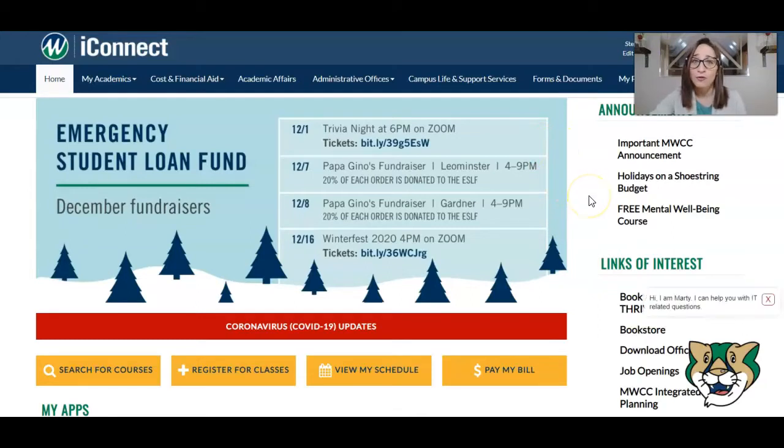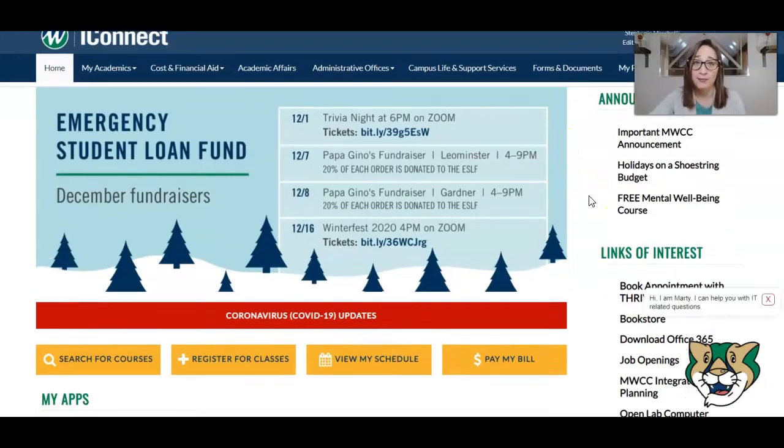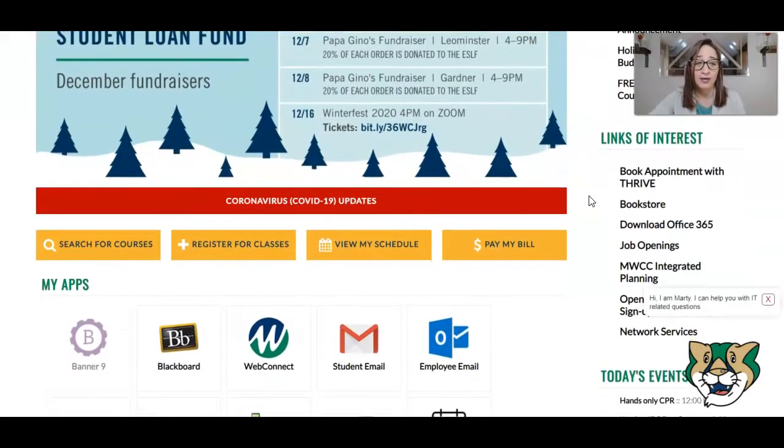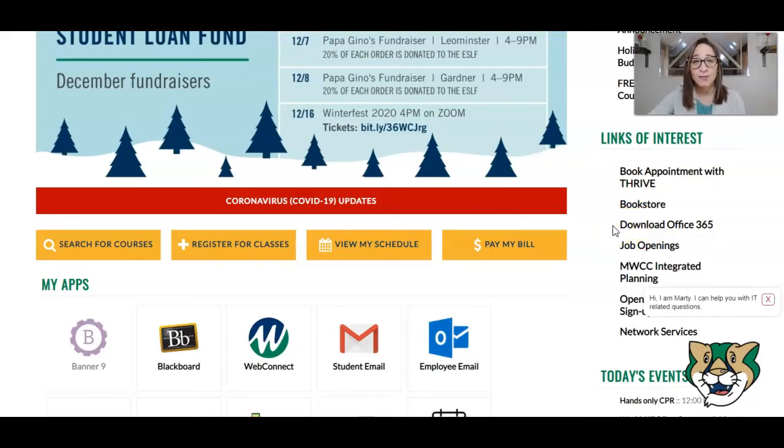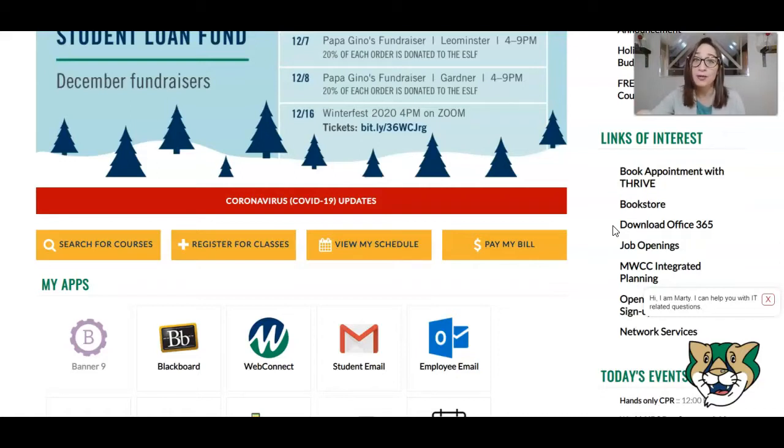One of the first things I recommend that you explore is this option over here to download Office 365. That gives you the ability to download for free the entire Microsoft Office suite, which includes Word, Excel, and PowerPoint. You're going to want to make sure you have those programs before your classes get started.